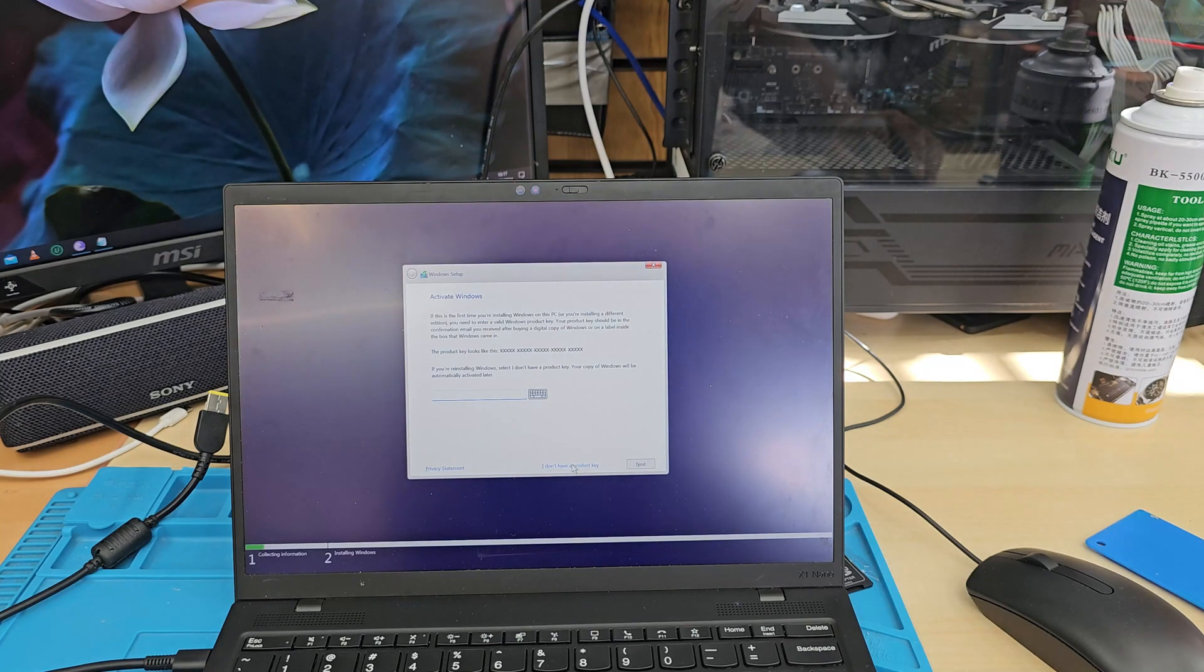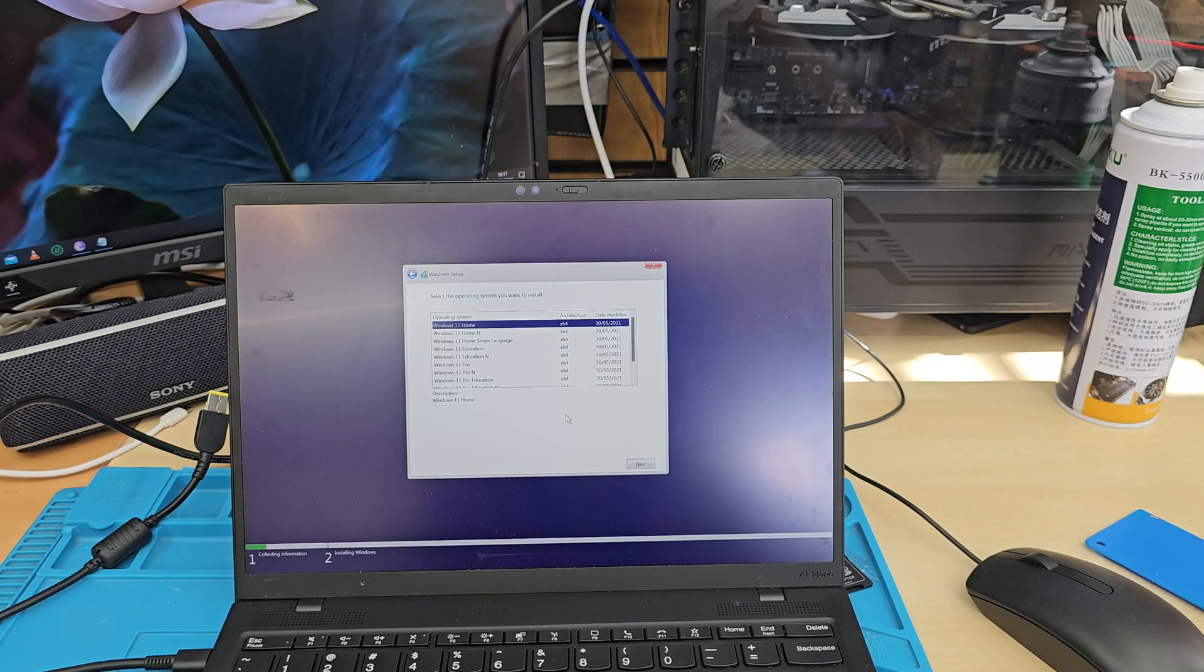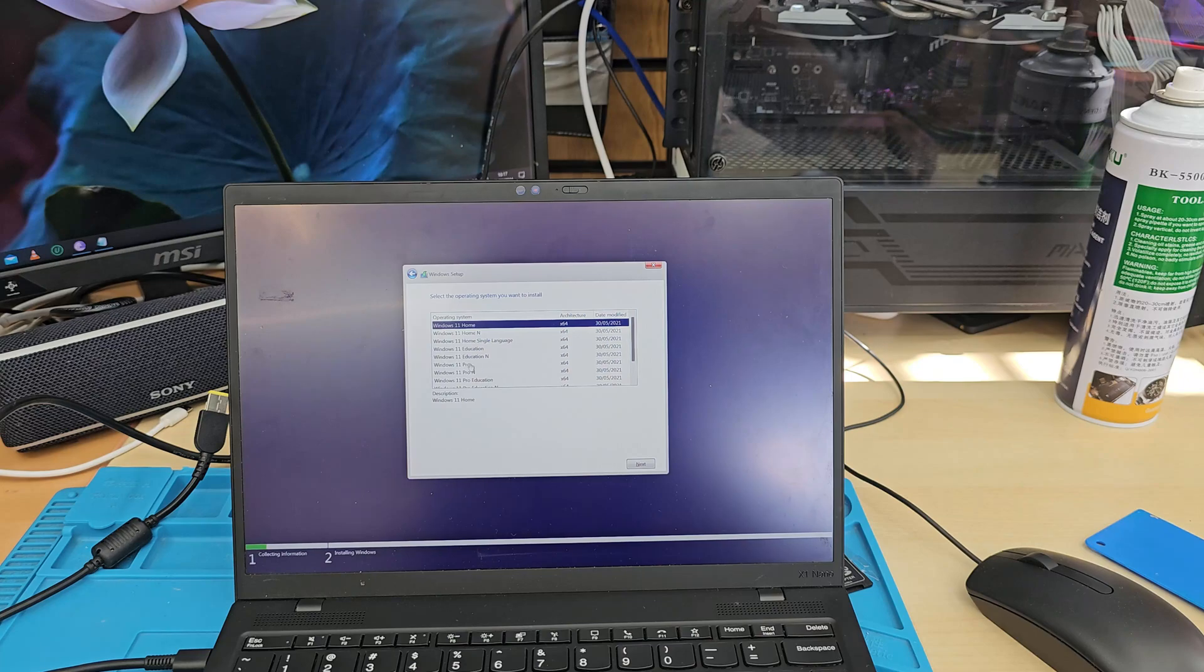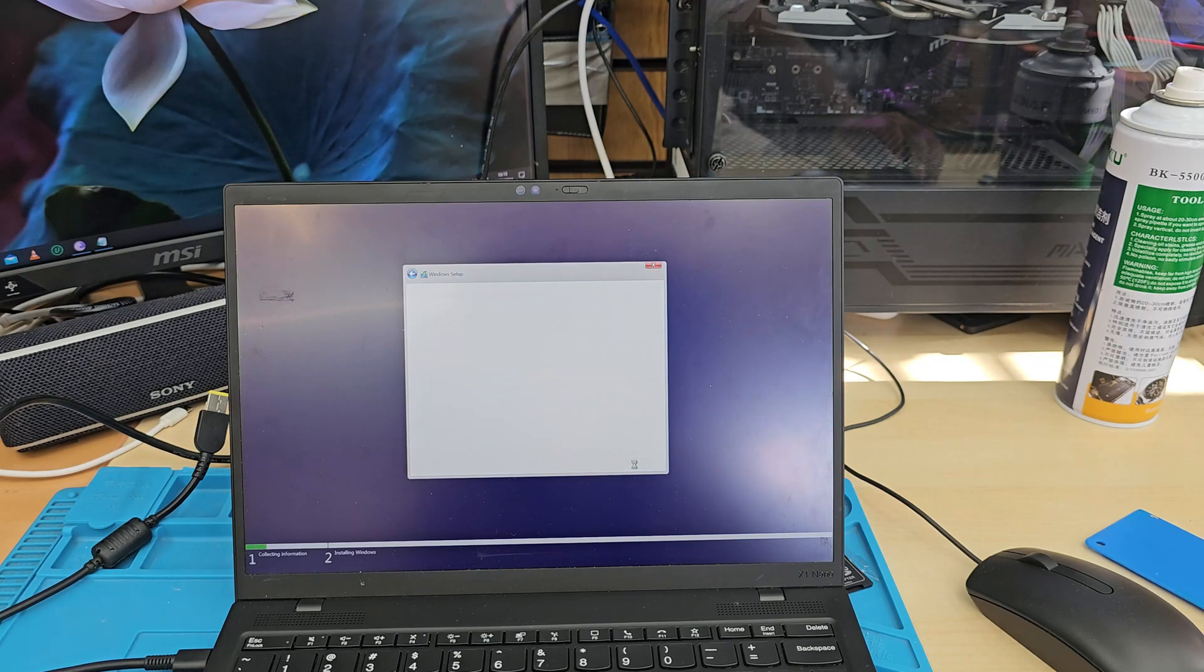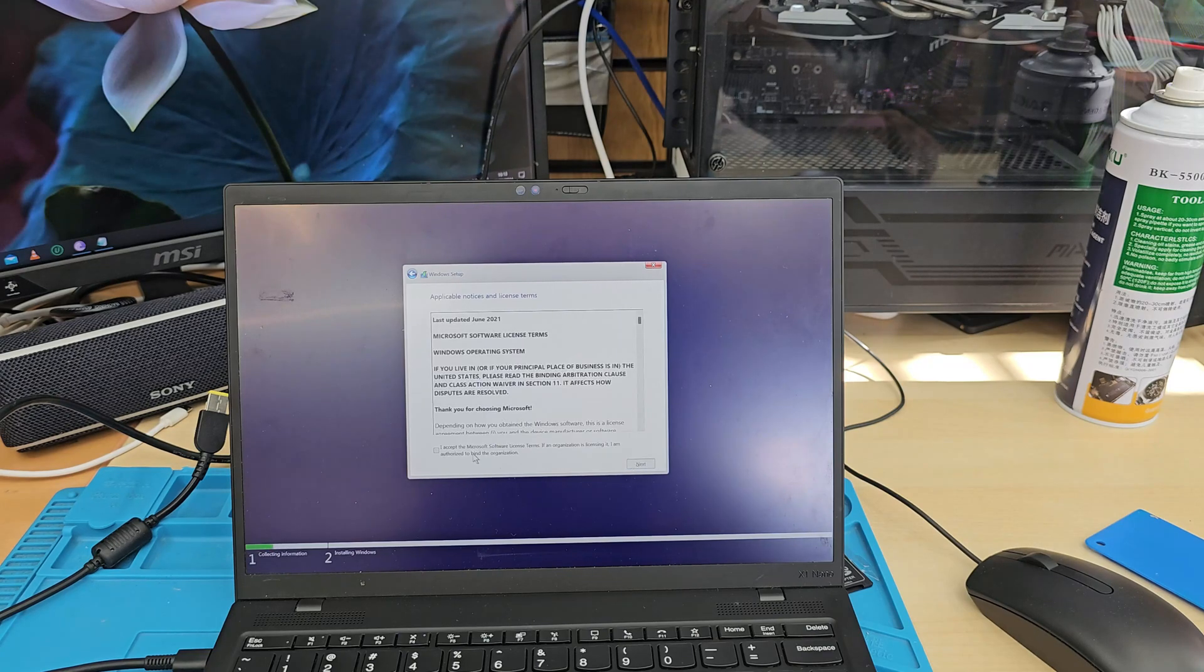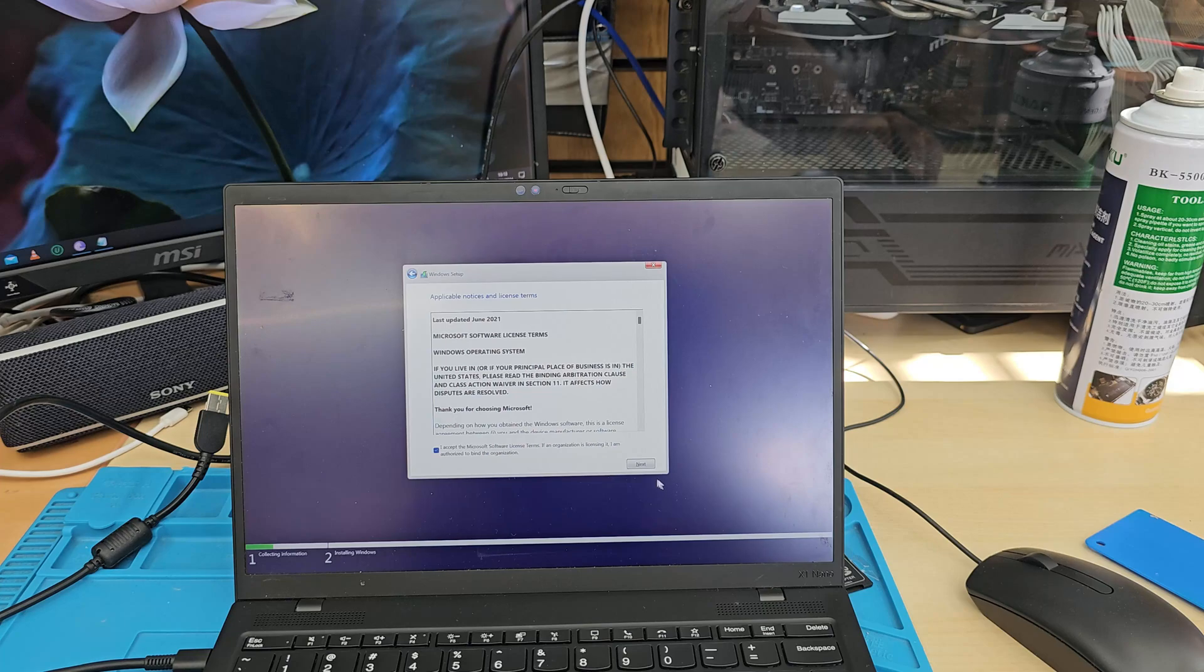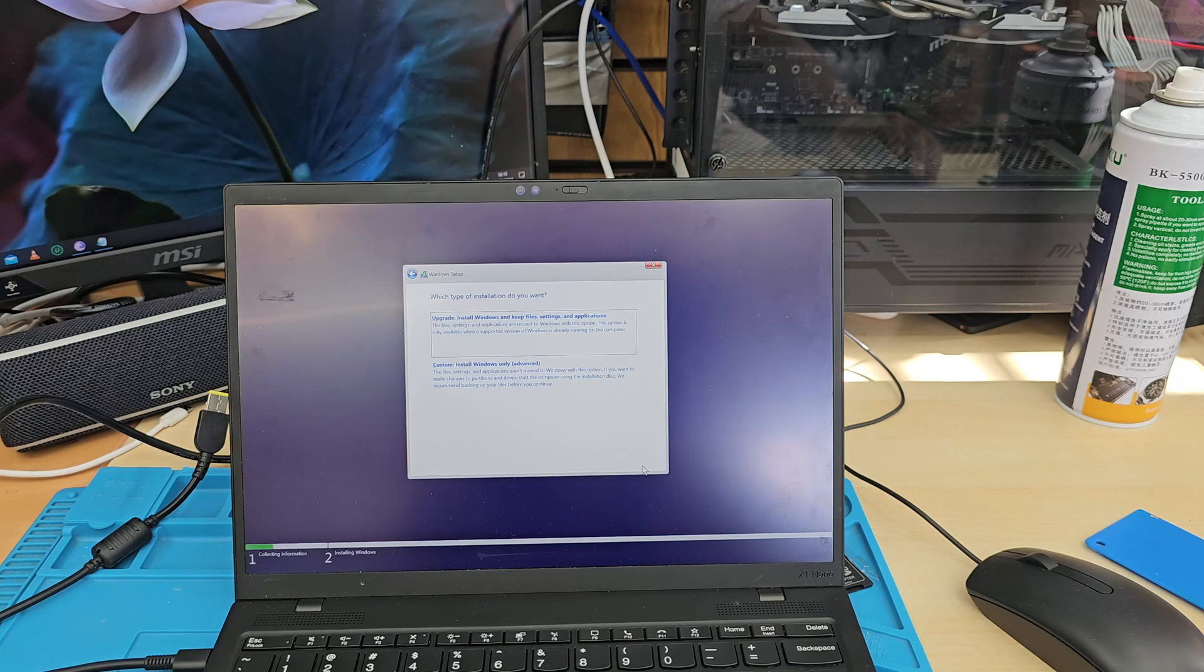And I don't have the product key, which is fine. And now it shows all the versions. So I need either 10 home or 11 pro, whatever it is. We're going to hit next. We're going to accept the terms and conditions and hit next again.